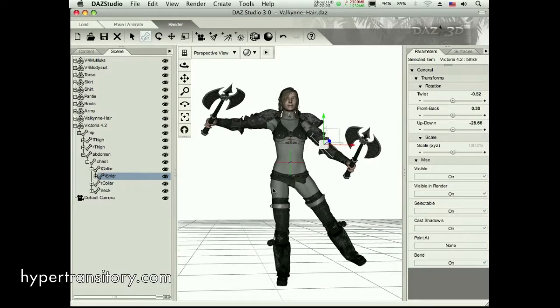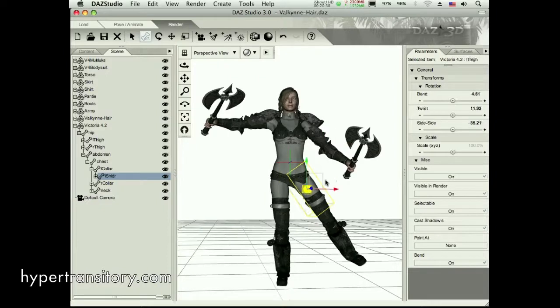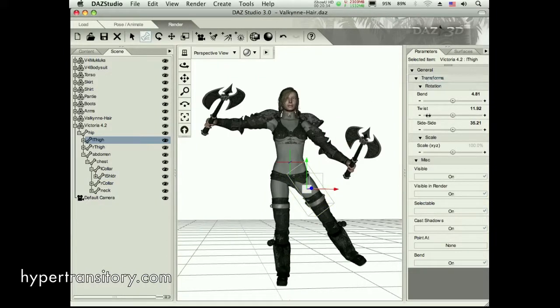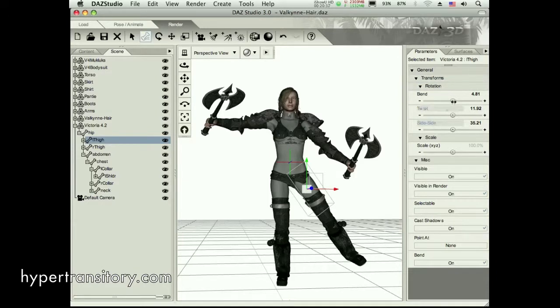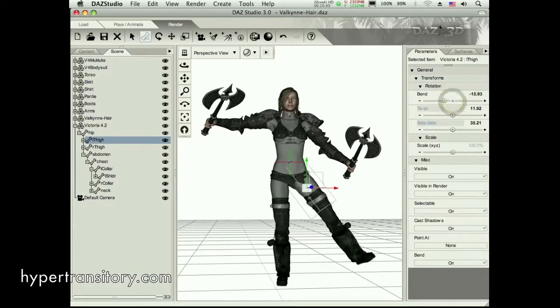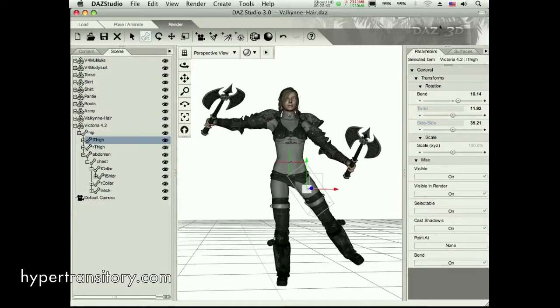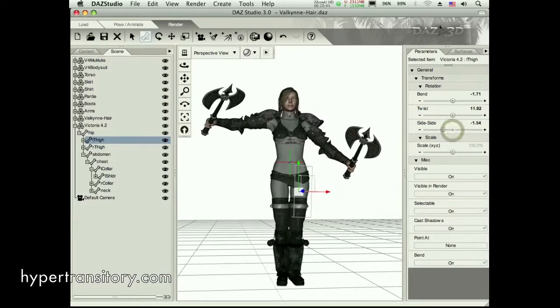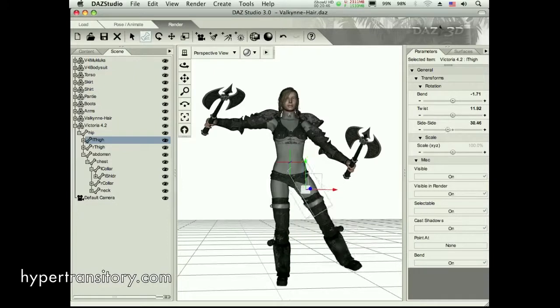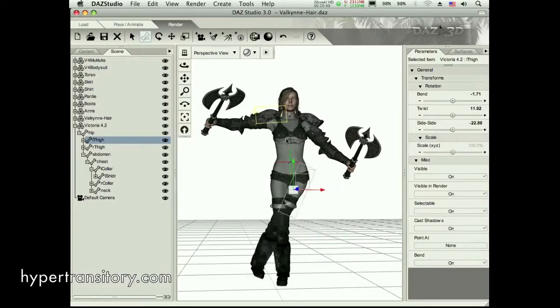I normally will just go by, if I want her leg to move, I'll click on it. And I'll move over to my parameters and make sure that I have my transforms visible. And I can go ahead and move whatever I want around and get the pose the way that I want it. One piece at a time.